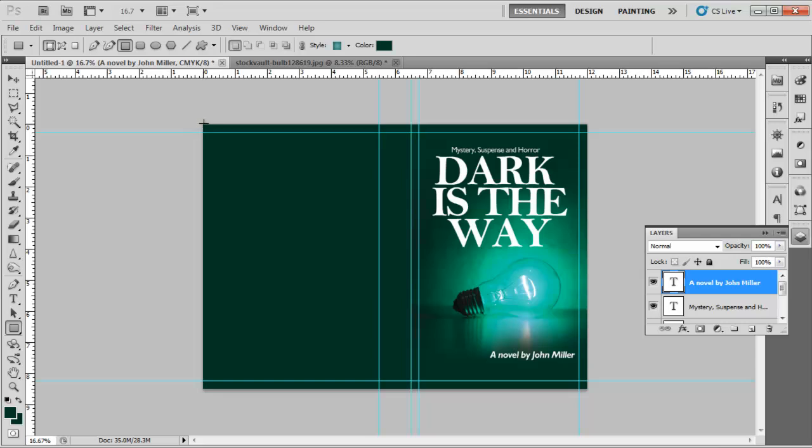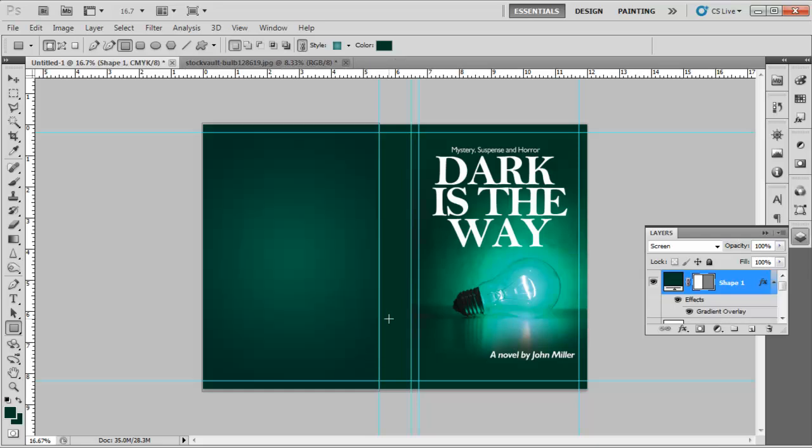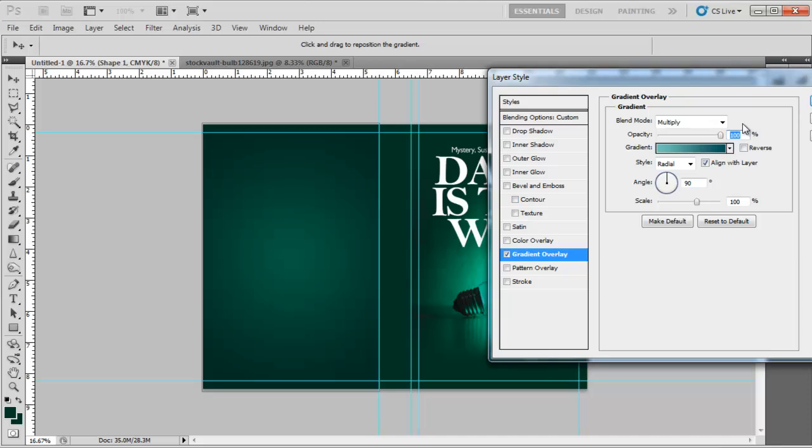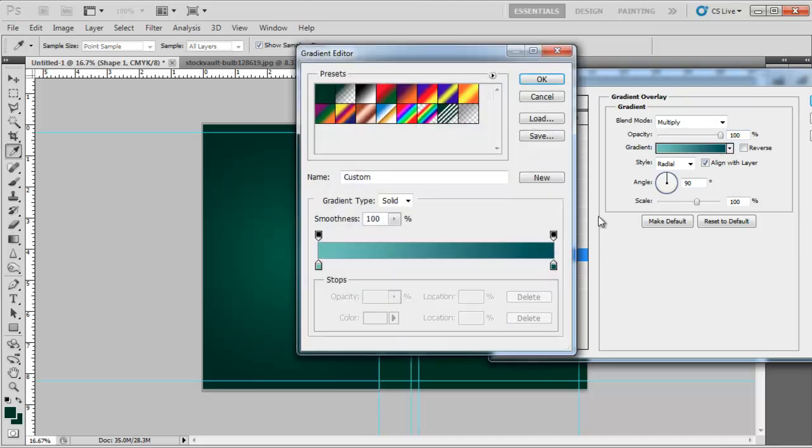Once the front cover is complete, use the Rectangle tool to draw a rectangle the same size as the back cover of the book, which here is 5.5 inches by 8.5 inches. Go to its blending options, select the gradient options, and apply a radial gradient to it.